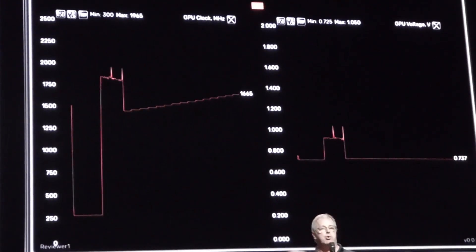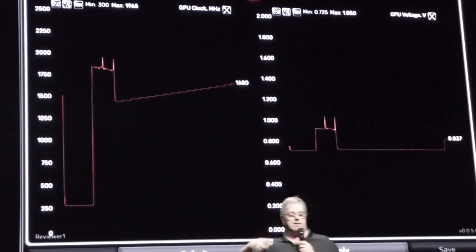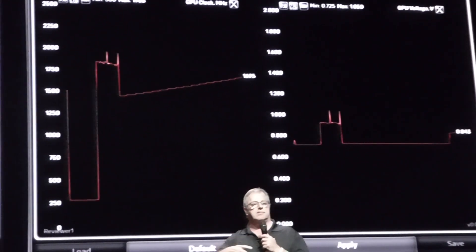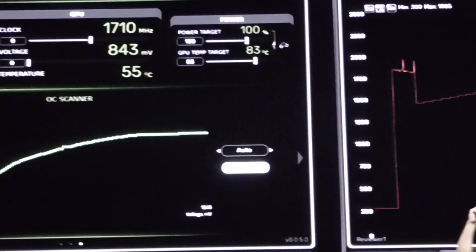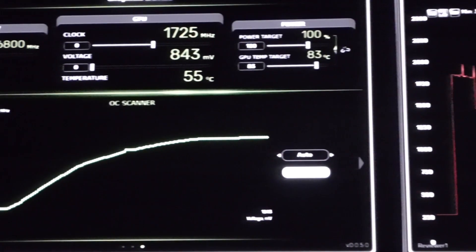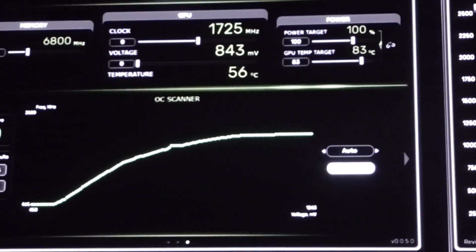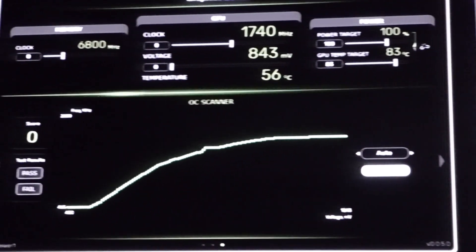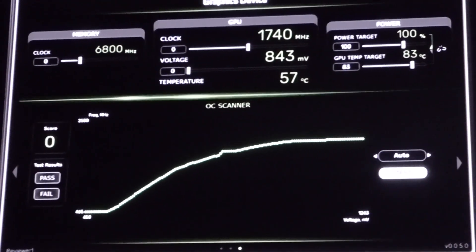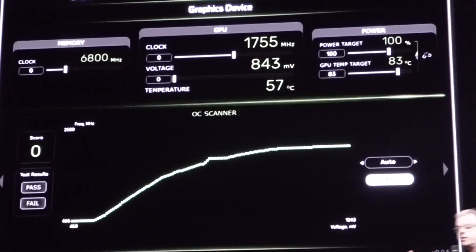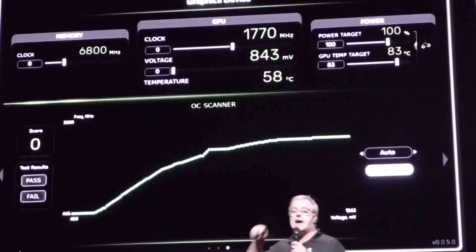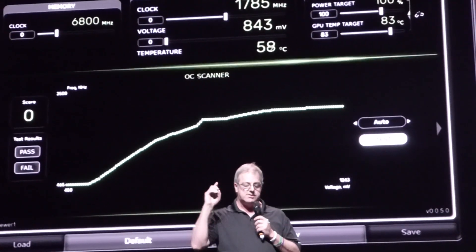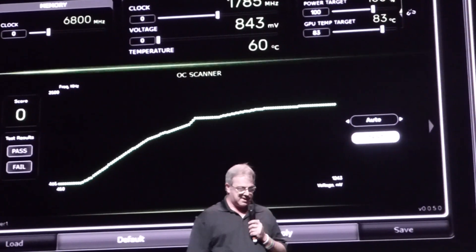And you see how predictable that is? The clock is not jittering around, it's not going crazy places. We are testing because we control the application and we control the voltage point that we're running at — we're testing an exact point. Okay, this is now science.